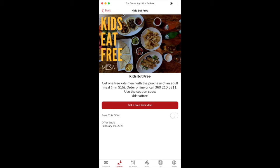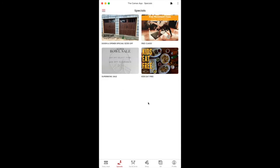Hi everyone, this is Joe with the Canvas app. I wanted to take a few seconds today to go over our Special Offers feature. The Special Offers feature is something we created to help attract new customers and existing ones to your business, either through your website or in person.